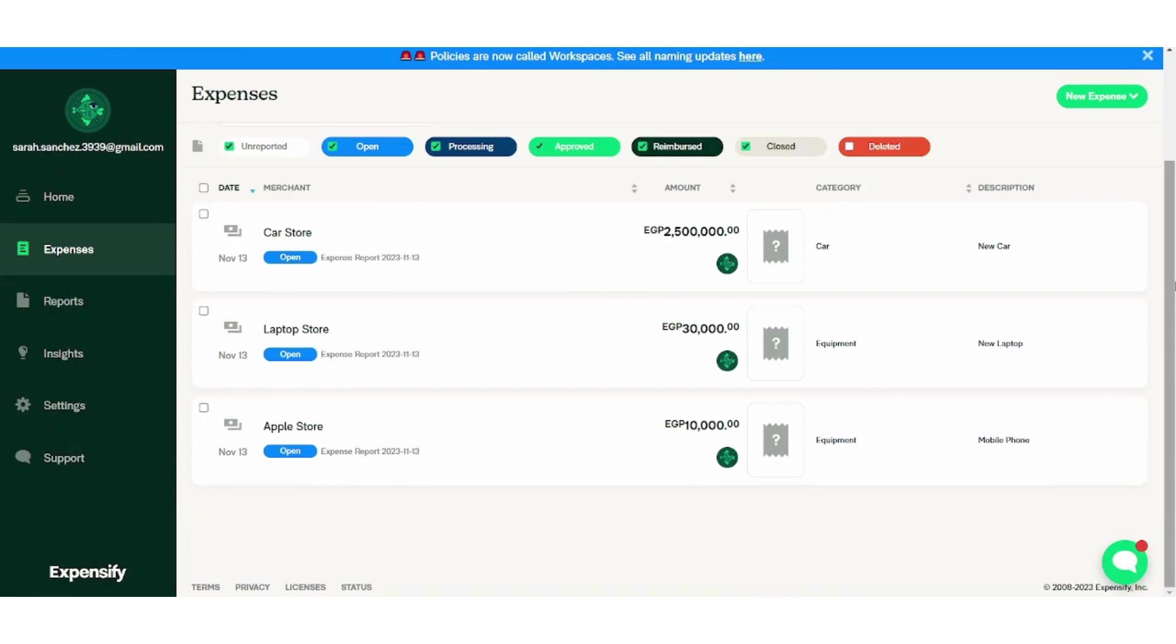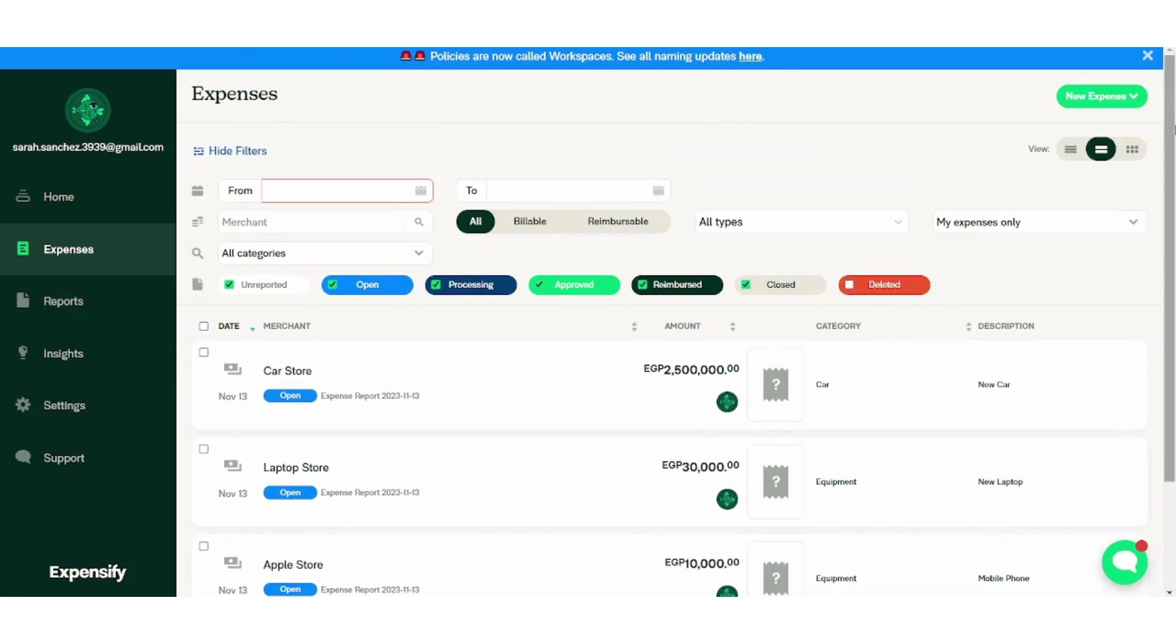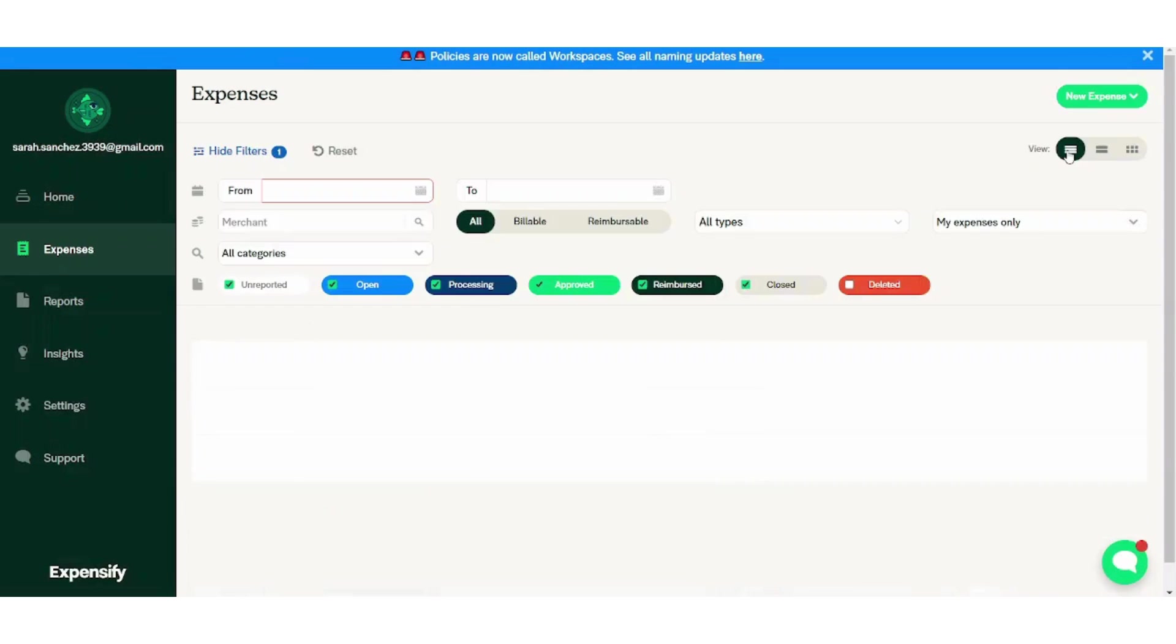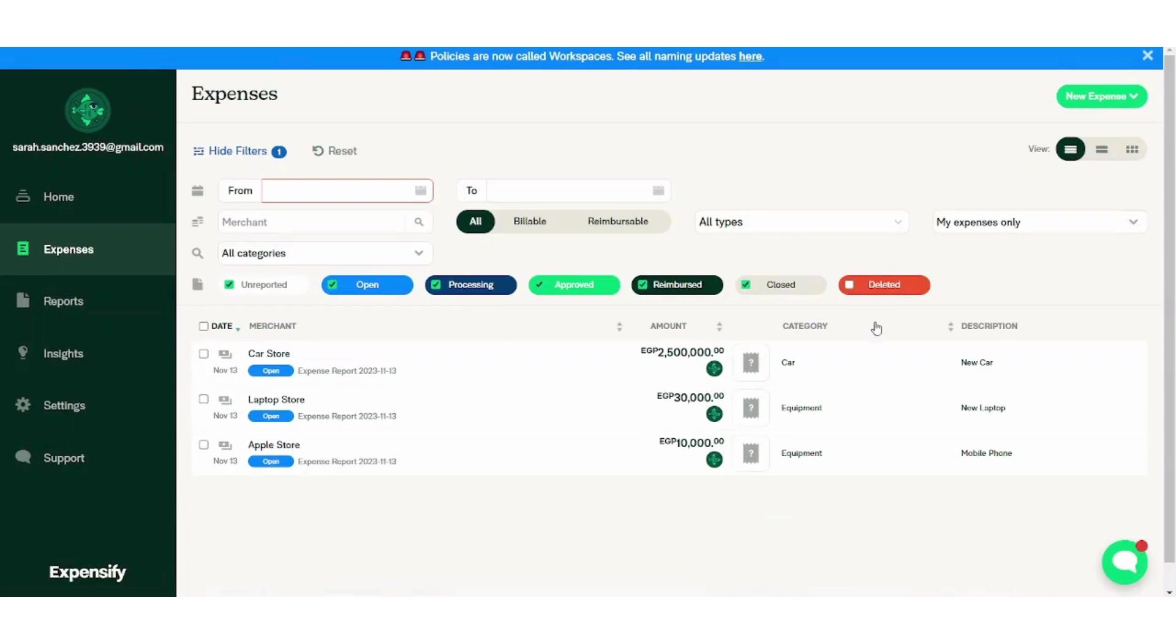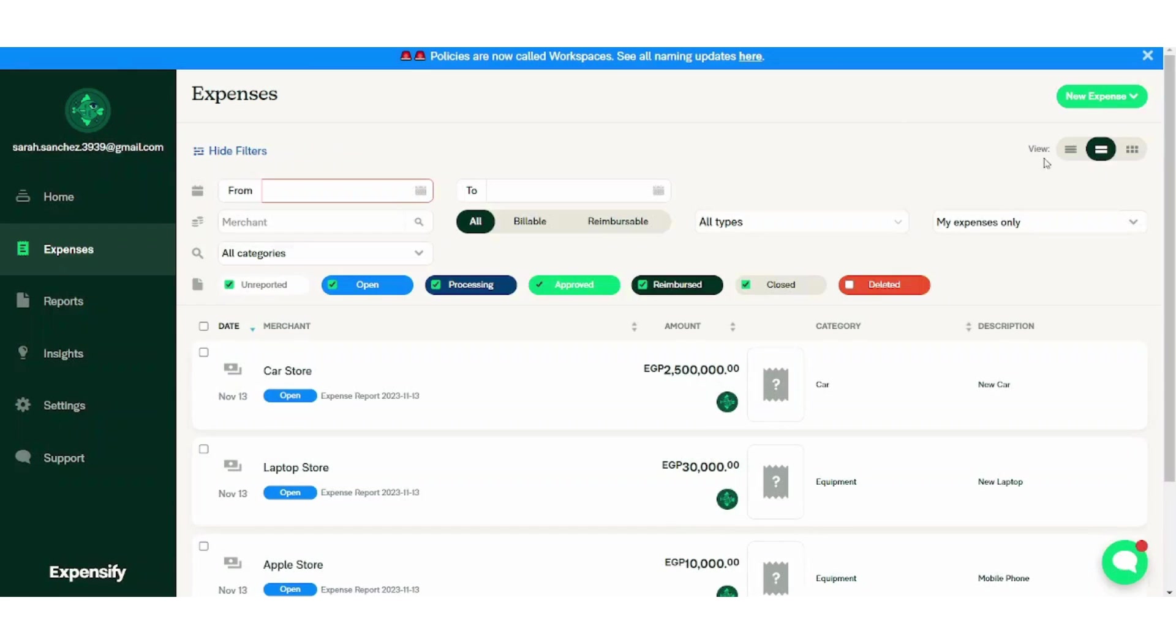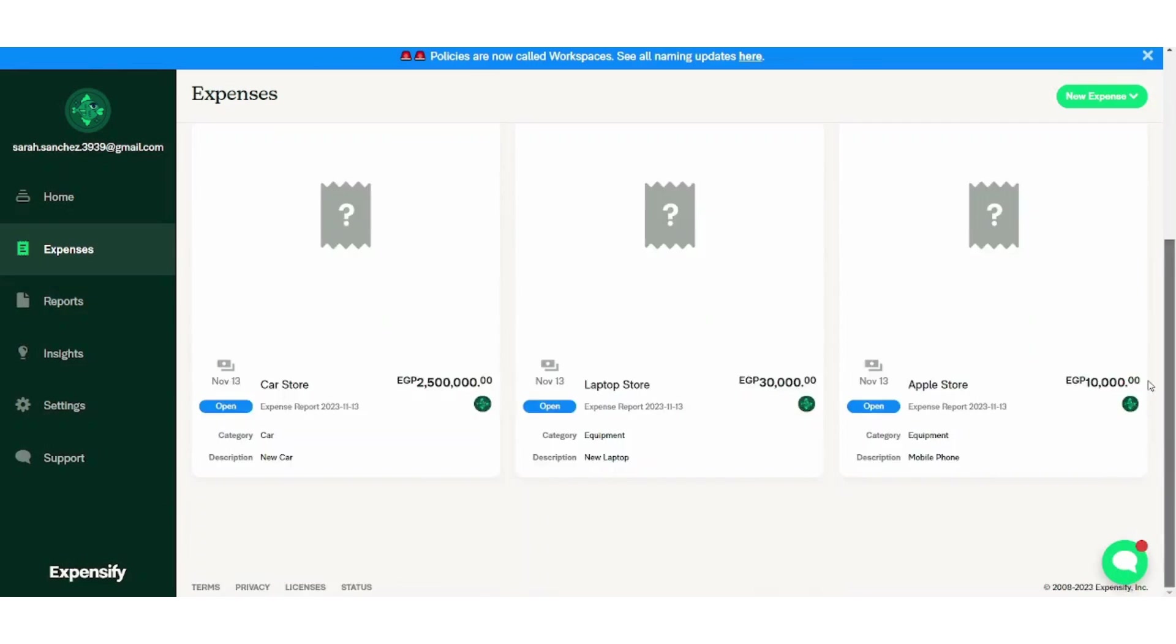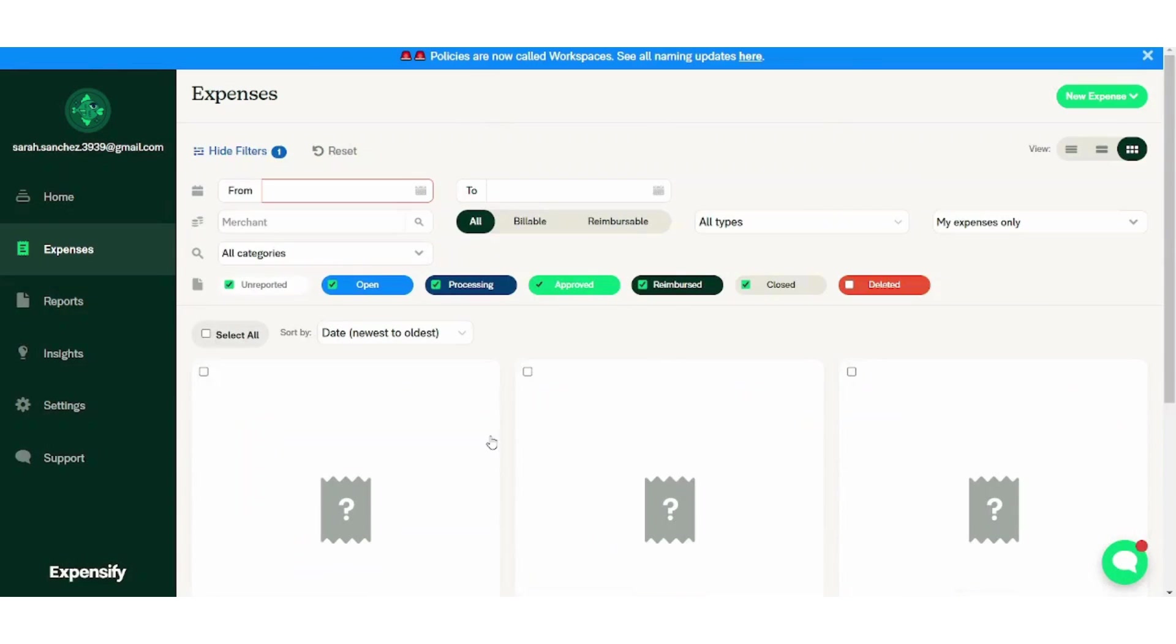Here you can see the date, the merchant, and the status. You can also see the amount in the category and you can see the description. Perfect. And you can also control the view whether you want it to be viewed like a list or viewed like large icons. So it's basically up to you.